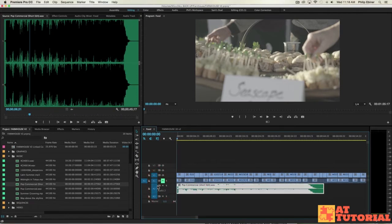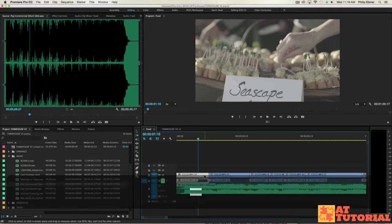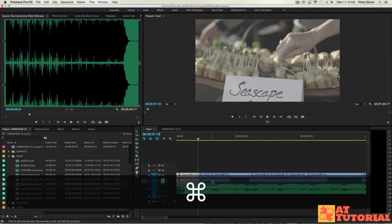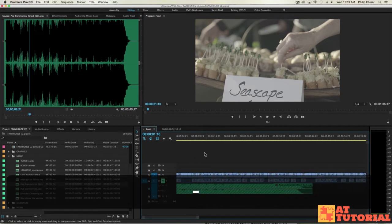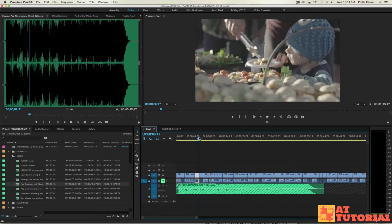I'm going to mute the track with the video clips so I don't hear that audio right now. And I'm also going to lock the audio track for the music, so that if I go ahead and make a cut — for example, using my razor blade tool by pressing C on the keyboard — it doesn't cut my music audio.